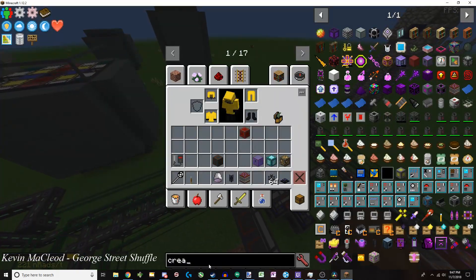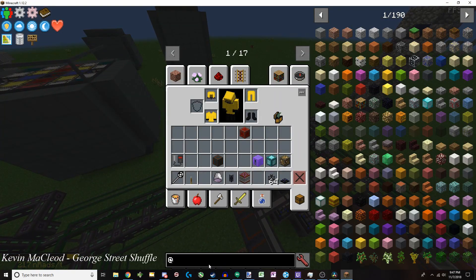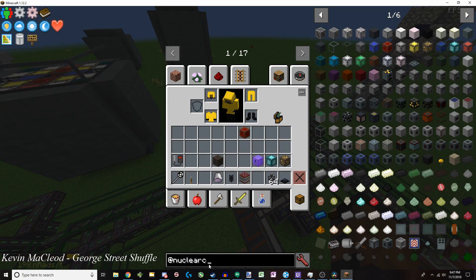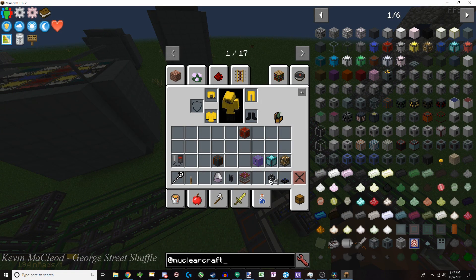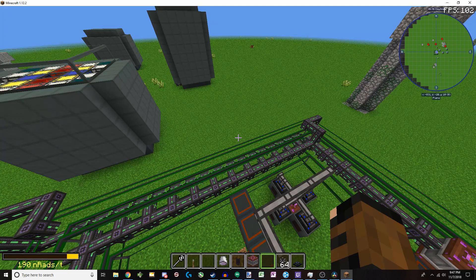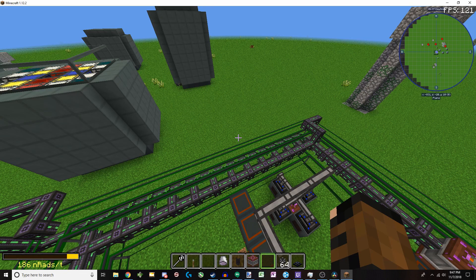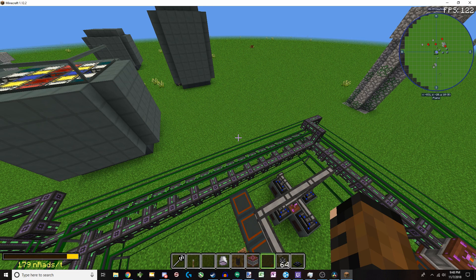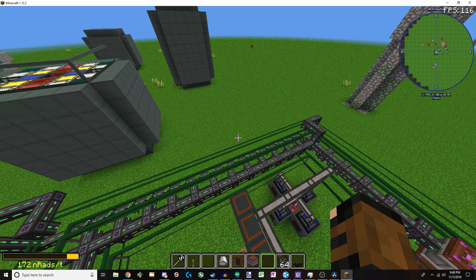Alright guys, today we're going to be covering some nuclear craft. So nuclear craft is a self-contained mod, meaning that it contains everything that it needs to properly function.